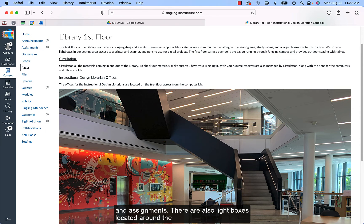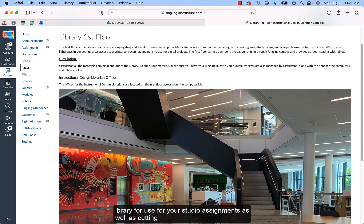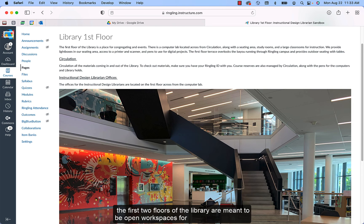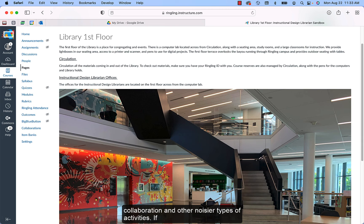There are also light boxes located around the library for use for your studio assignments, as well as cutting boards, staplers, and rulers. One thing to note is that the first two floors of the library are meant to be open workspaces for collaboration and other noisier types of activities.